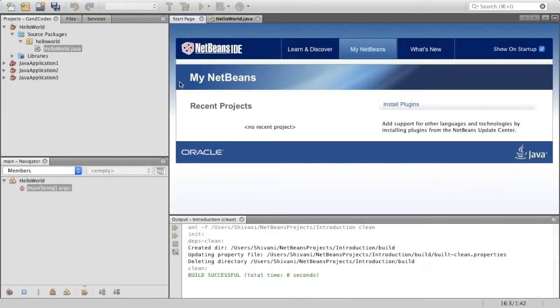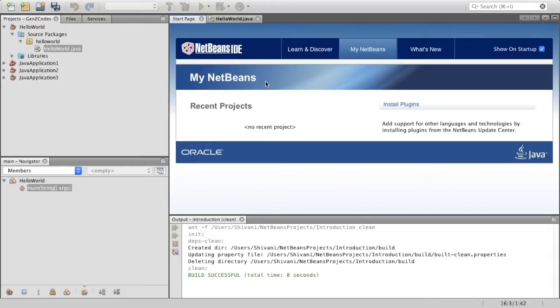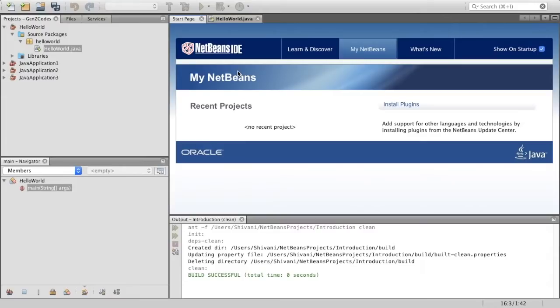Also, I will be using the software called NetBeans and I would suggest you to do the same, but if you want you can definitely choose another software if you're more comfortable with it. In case you need some assistance with downloading NetBeans though, I've put a link to a presentation in the description where I've written down the steps for the download.